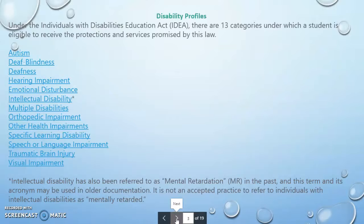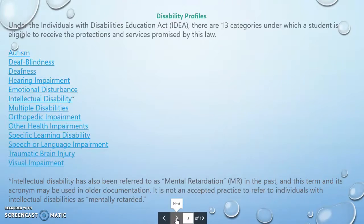The 13 categories are: Autism, Deafblindness, Deafness, Hearing Impairment, Emotional Disturbance, Intellectual Disability, Multiple Disabilities, Orthopedic Impairment, Other Health Impairments, Specific Learning Disability, Speech or Language Impairment, Traumatic Brain Injury, and Visual Impairment.